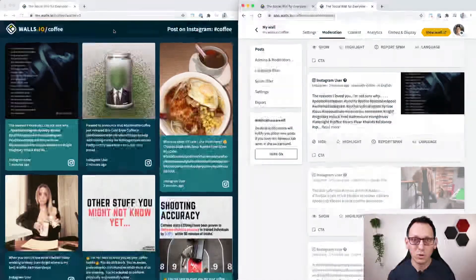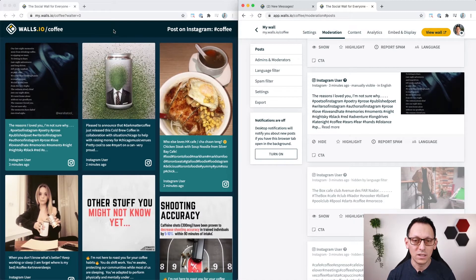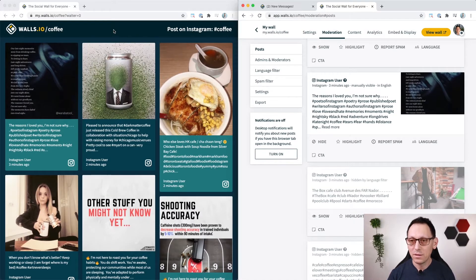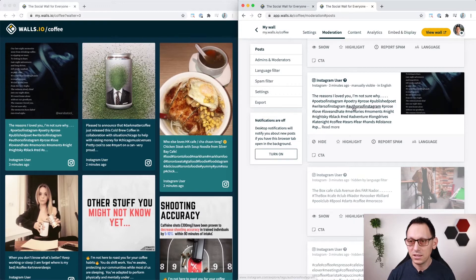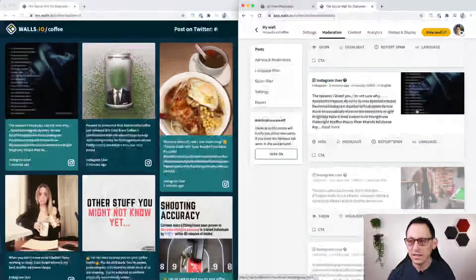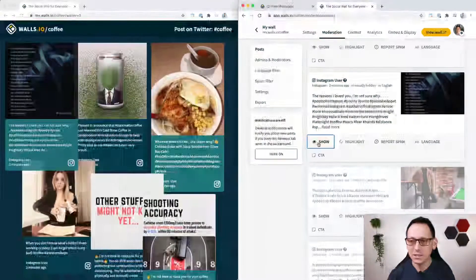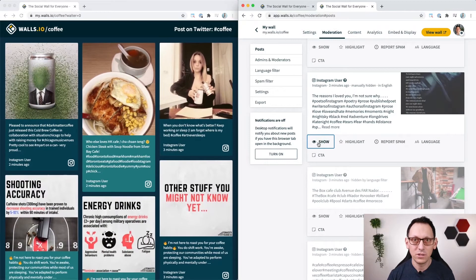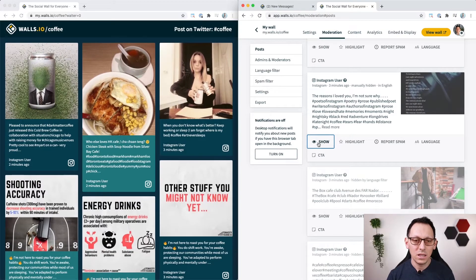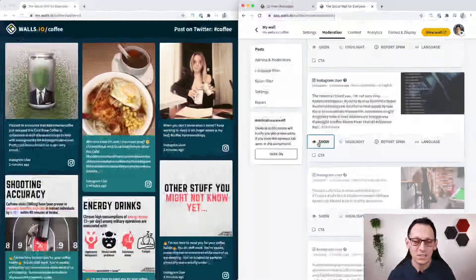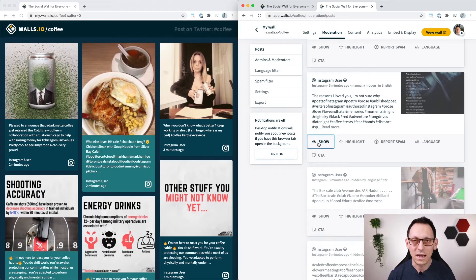Whenever I find a post on the wall that I don't like, I go into my moderation like here, find that post and I simply click the hide button to get rid of it. It will be removed in real time and the user doesn't have to do anything for that to work.